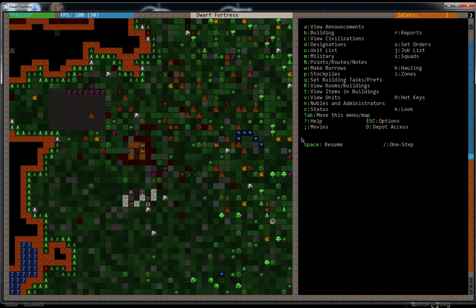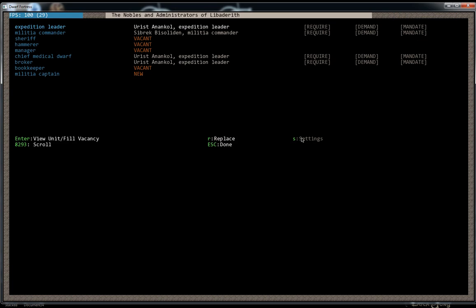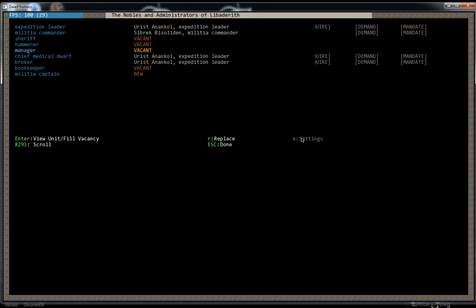We went into the Noble screen last video and we set our Militia Commander. We can also set a Militia Captain. The military is divided up into squads of 10 dwarves per squad. And each squad has to have a captain assigned to it to be able to make the squad.